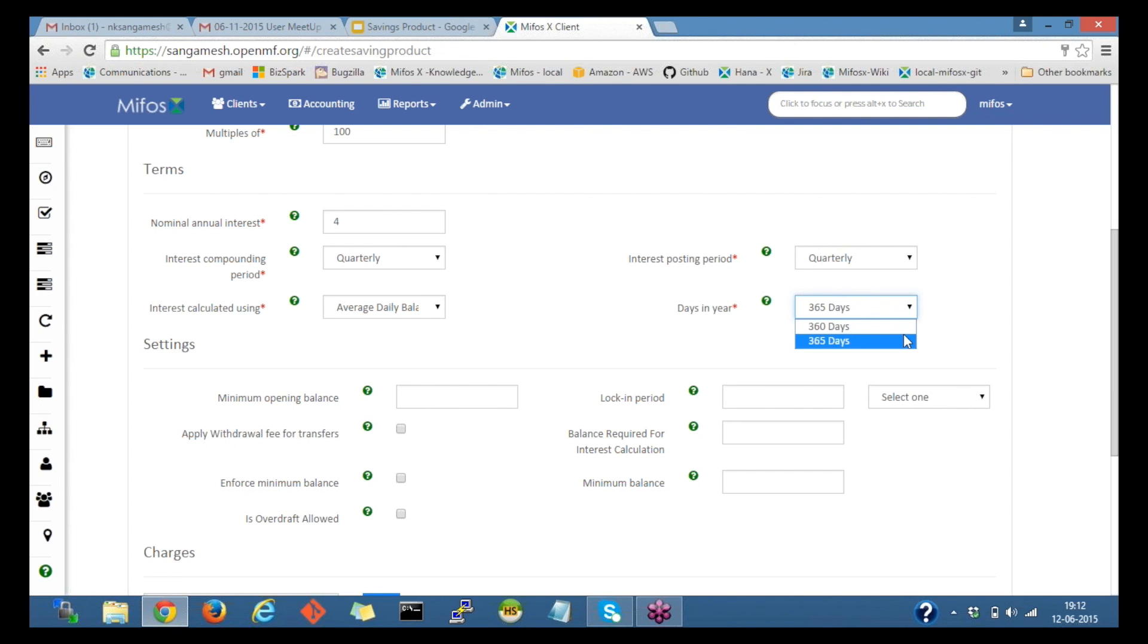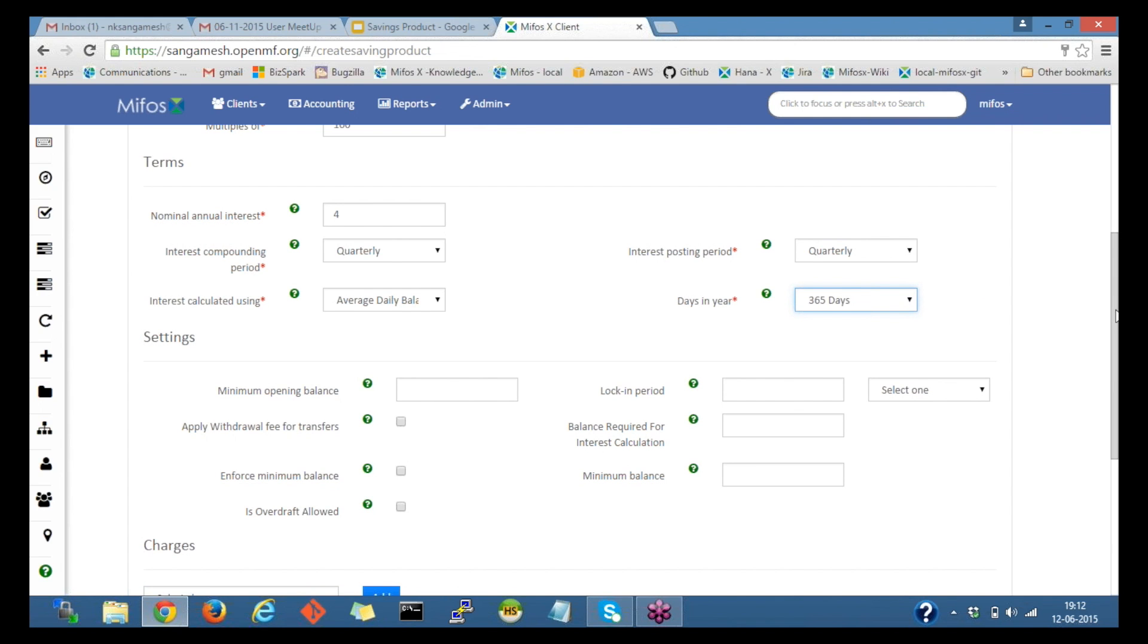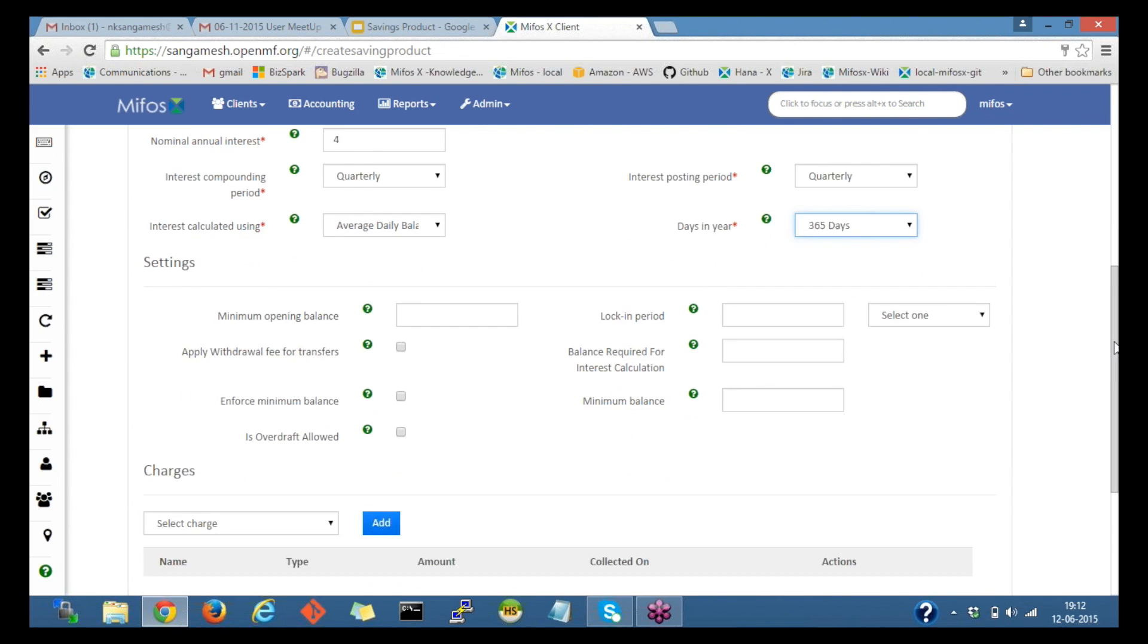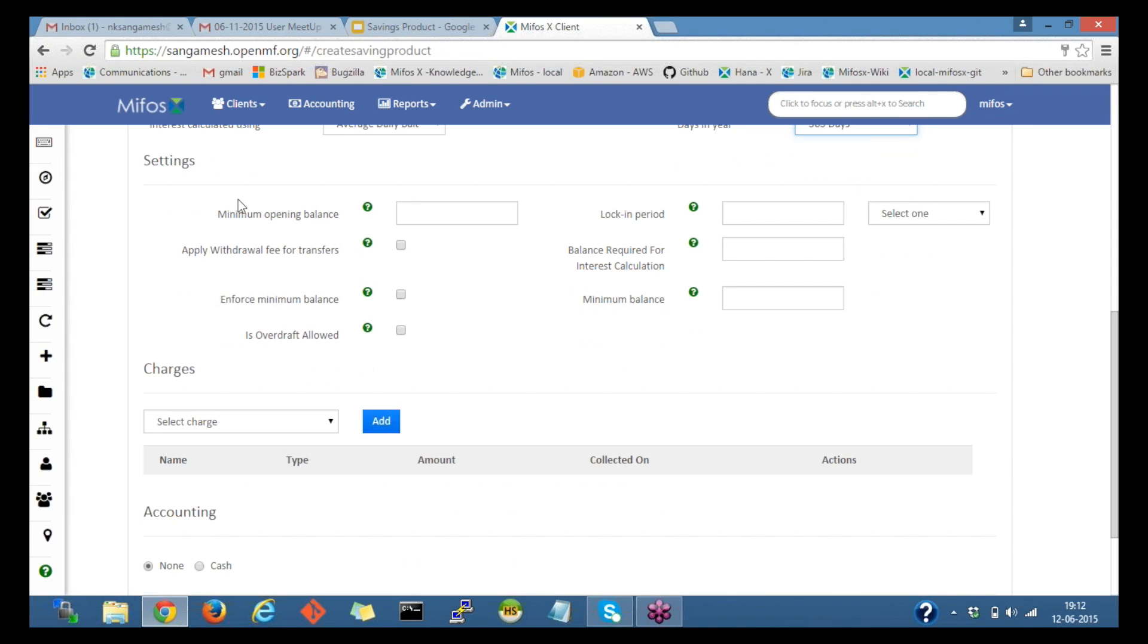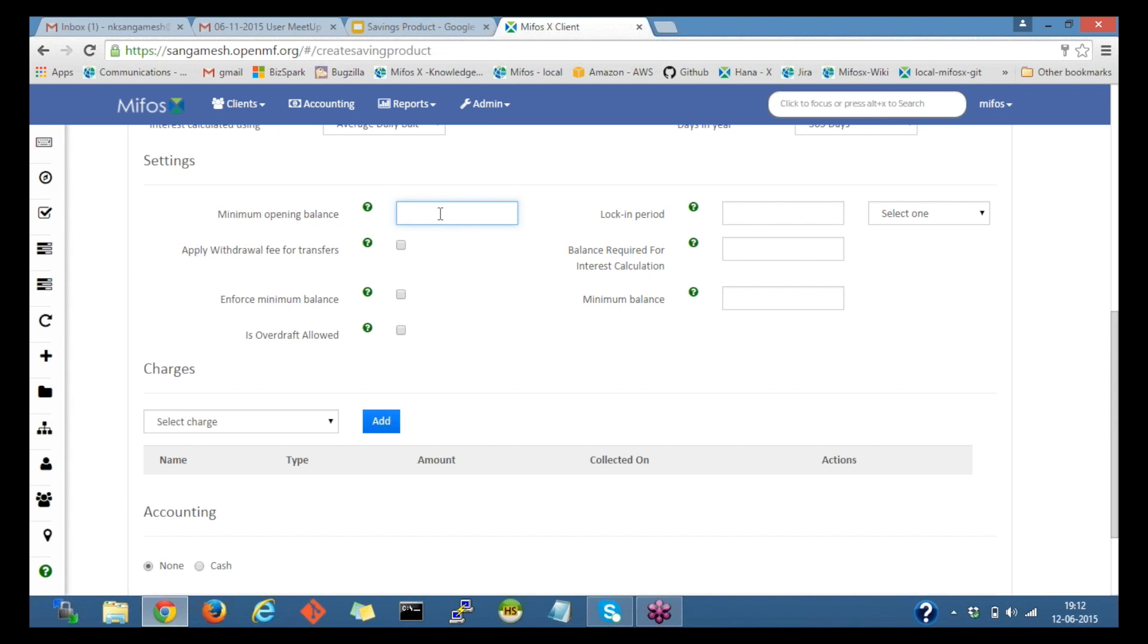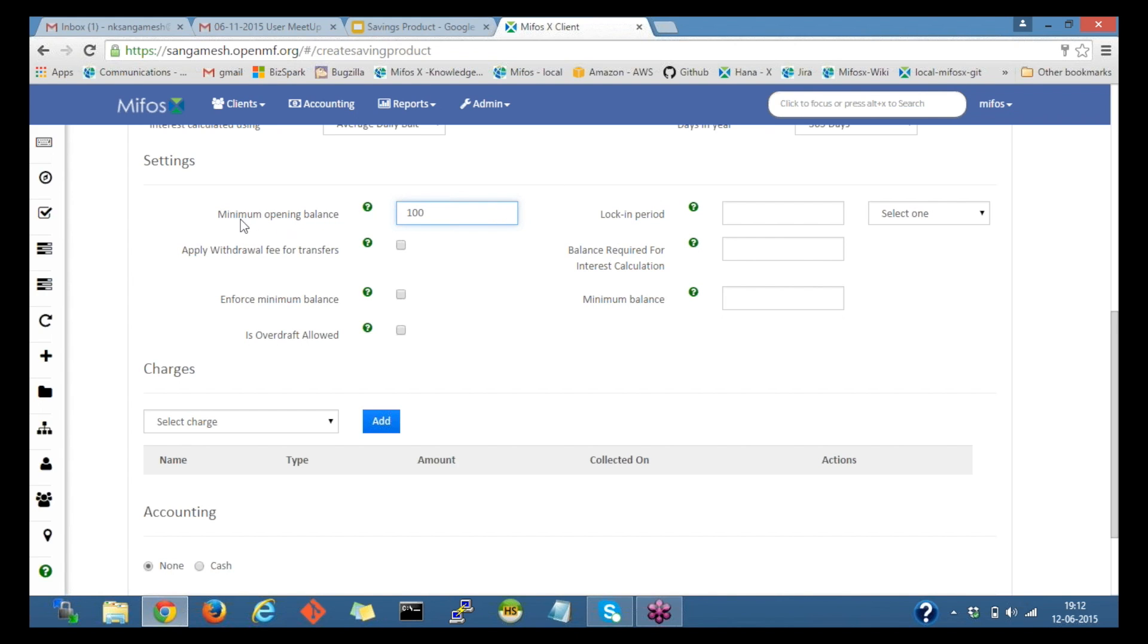These fields are additional fields. You can provide the minimum opening balance amount. For example, if I set it as hundred, so at the account opening time it would ask for a hundred minimum opening balance value.